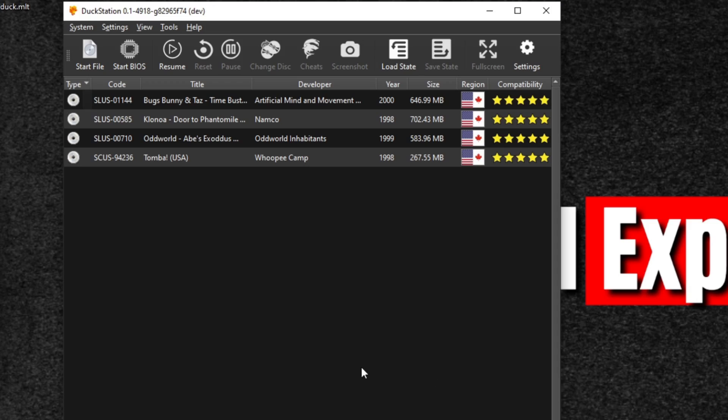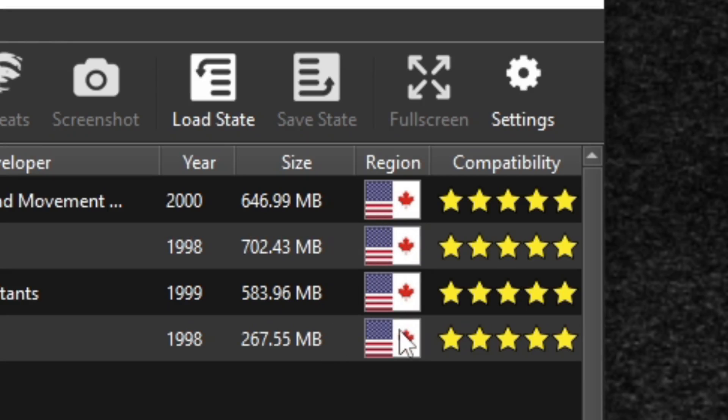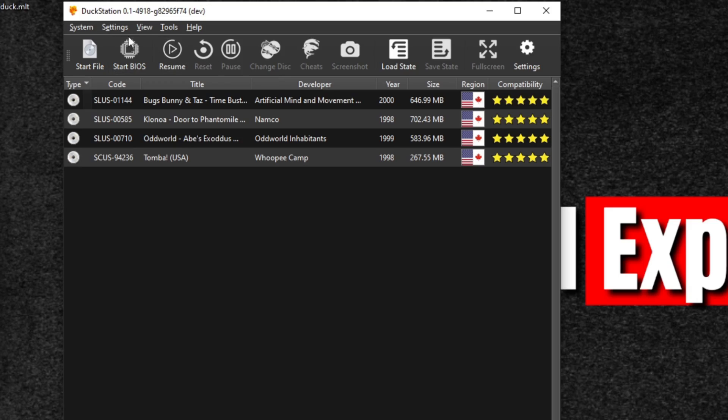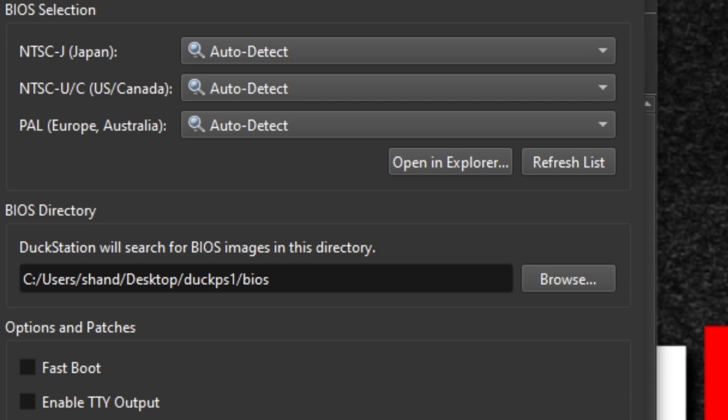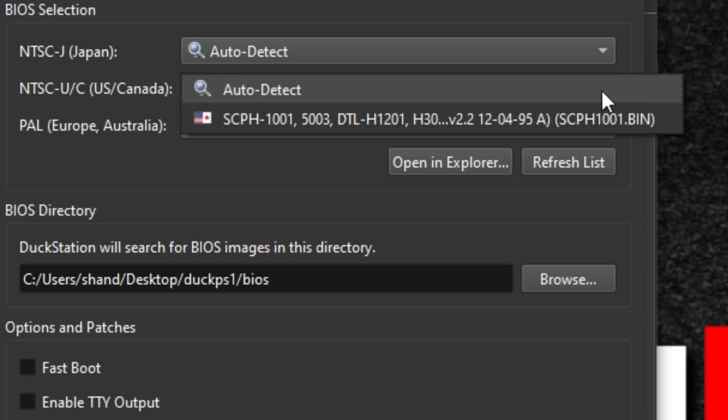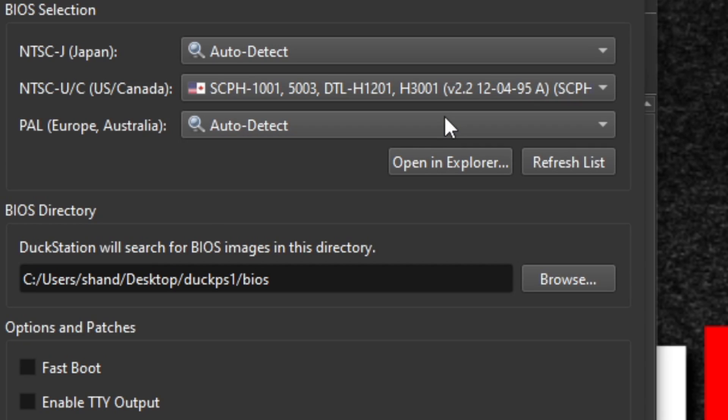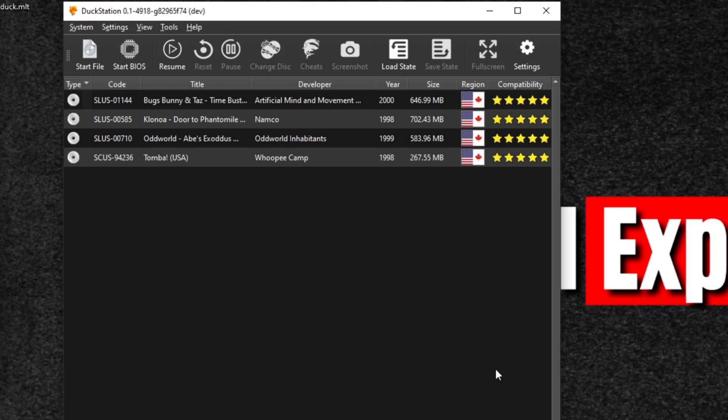Now when you come back to your main menu, you're going to see all of your PS1 ROMs right here. Now you have to check the region of your PS1 ROMs. In my case, my ROMs are US and Canada ROMs, so I have to set my BIOS to US and Canada. So let's go back up to settings, BIOS settings. Now you're going to see Japan, US and Canada, and Europe and Australia. I'm US and Canada, so I'm going to hit the drop-down arrow and I'm going to select the BIOS for that. And that's what you have to do if your games will not load. Now we can load our games up directly from this screen. If you just click on the game, it should start up.